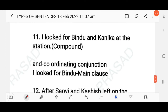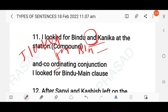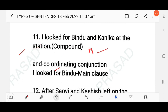'I looked for Bindu and Kanika at the station.' The conjunction 'and' is a coordinating conjunction joining two sentences: 'I looked for Bindu at the station' and 'I looked for Kanika at the station.' Because a coordinating conjunction is used, this is a compound sentence.